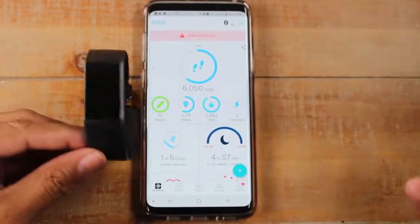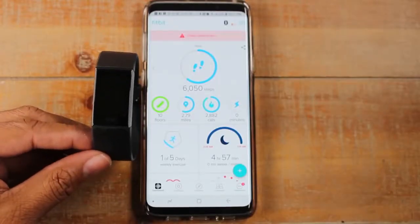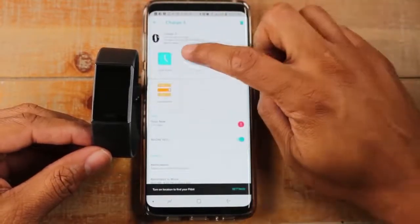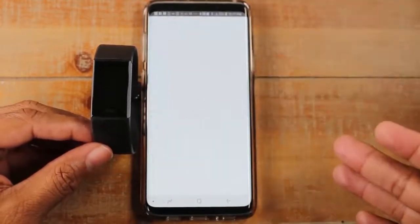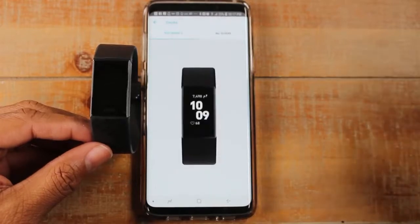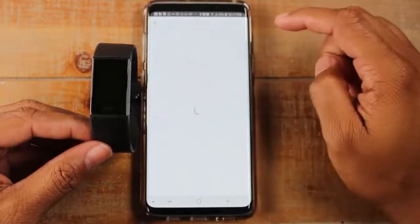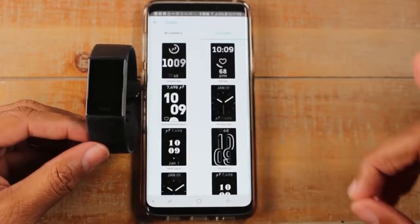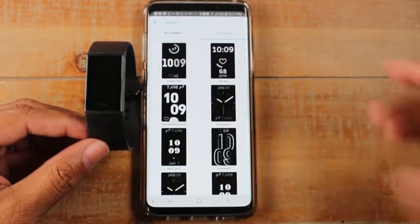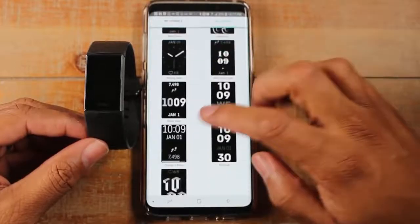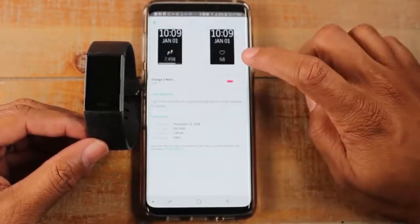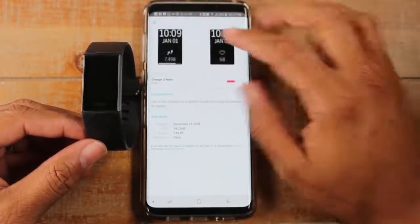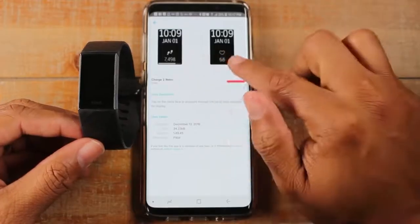If you want to change the clock face, click on the Fitbit icon in the app, then tap on Clock Face. This is where you select a different face — tap 'All Clocks' and browse the options. When you hit Select it will change to that clock face. I just discovered something interesting having used this for a couple of weeks.